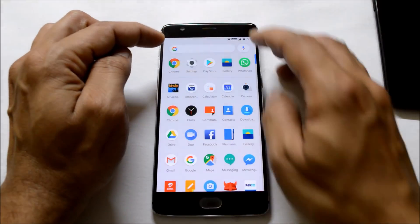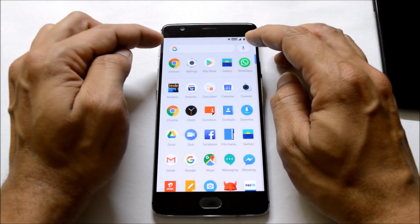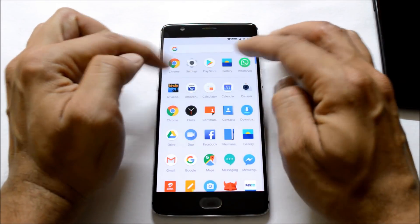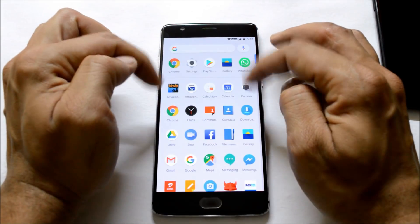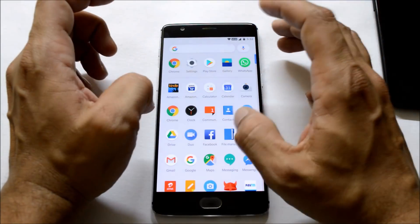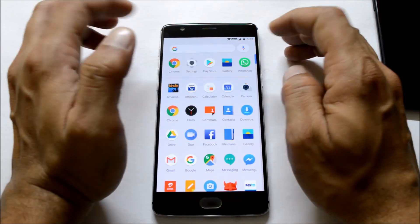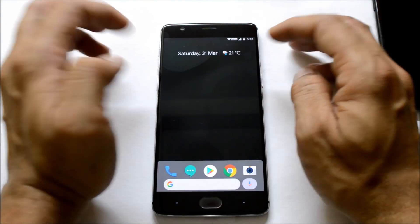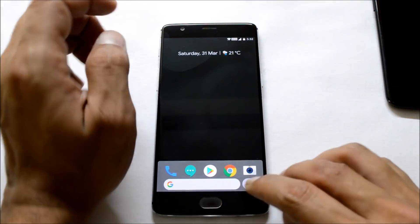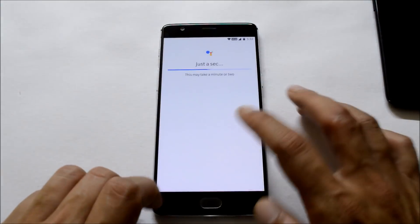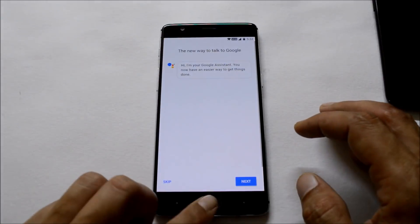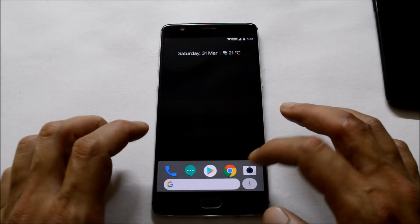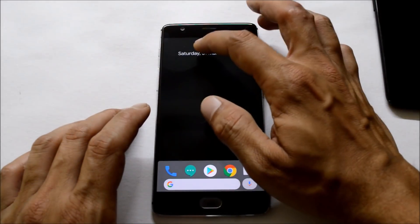Going to the app drawer, on the top you also get the same thing — the Google search bar along with the Google Assistant dot, which is pretty nice. You can use it when the app drawer is open, so you don't have to always open the Google application to use Google Assistant. You can just tap this button from here, and if you want to search anything you can tap it over here.